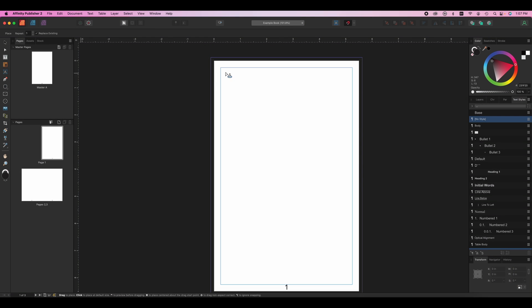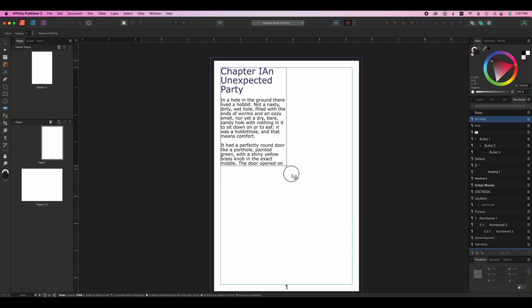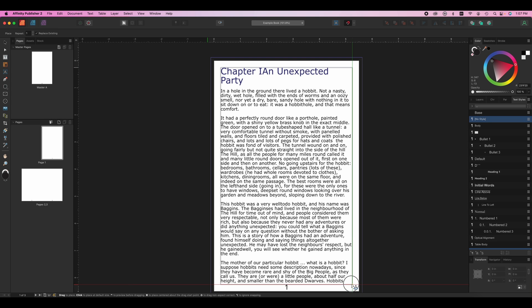Go ahead and click open. This is chapter one of the Hobbit. Now when you do that, you see your cursor changes and it's got a little download symbol. That means it has something attached to it. So I can click and drag out a box and it's going to add in the text that we have there.